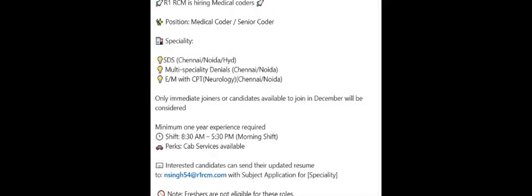Here is another opening from the same R1 RCM, but this is not for freshers. This is for experienced coders only. Total three openings they have: SDS, multi-specialty, and EM. Only immediate joiners are preferred. Locations: Chennai, Noida, Hyderabad. Minimum one year experience is mandatory. Shift timings: morning 8:30 to 5:30 PM. If you are interested, you can share your CV to Nisha Prasheen HR.